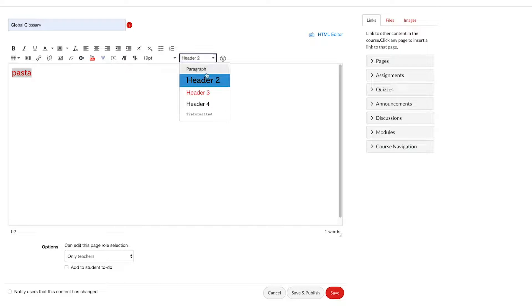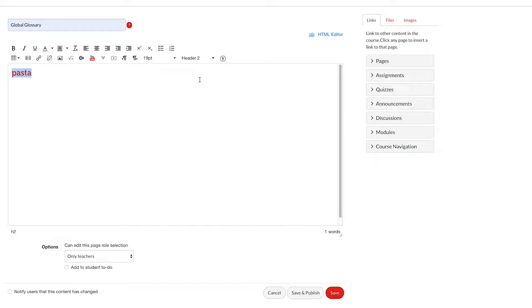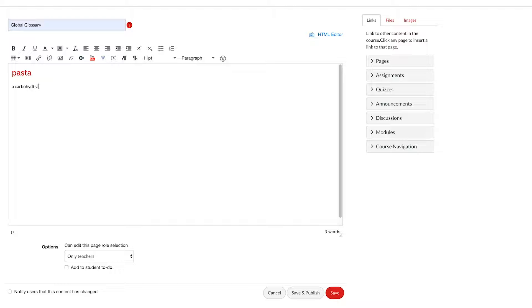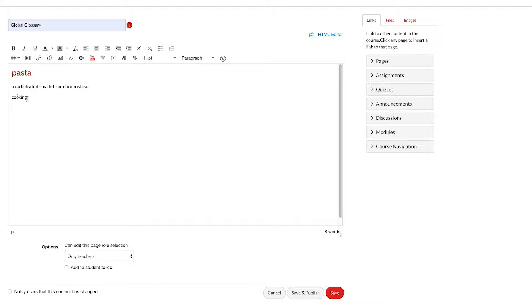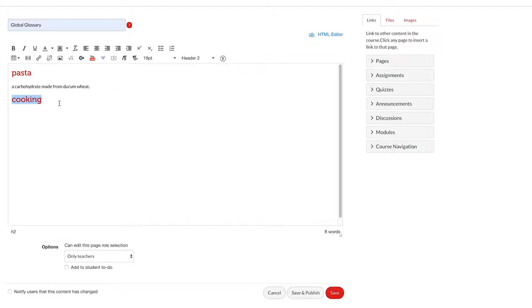That means we want it to be highlighted, then we put a definition which is something like this. Then we'll do another one, maybe cooking, and we need to make sure our concept is set with the heading format and our definition is with the paragraph format.